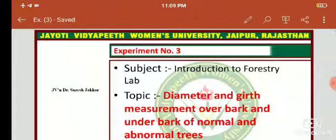Namaste students, myself Dr. Suresh Zakhar, Faculty of Agriculture and Veterinary Science, Jyoti Vidya Pit, Wumayan University.